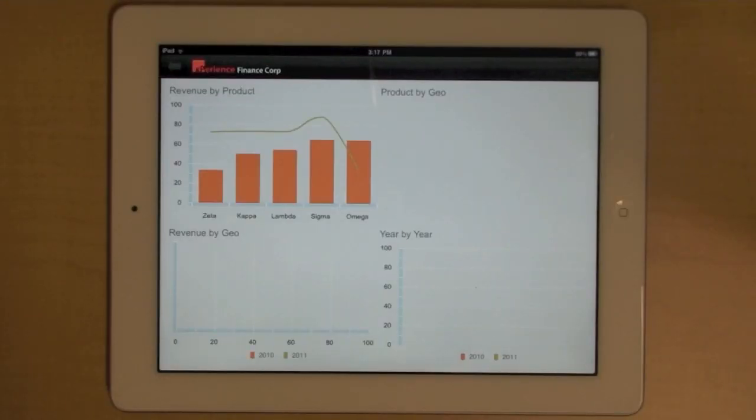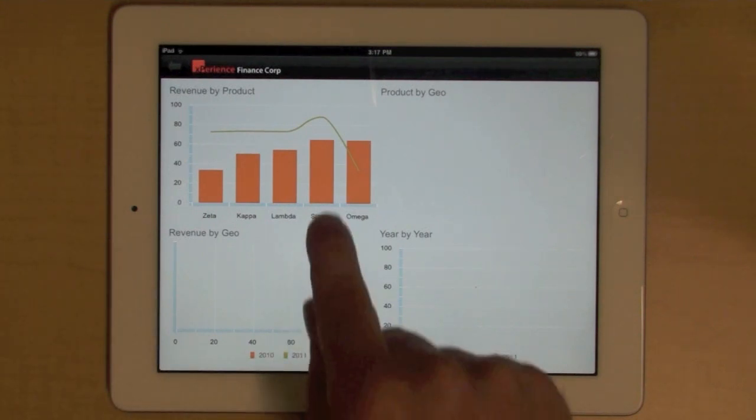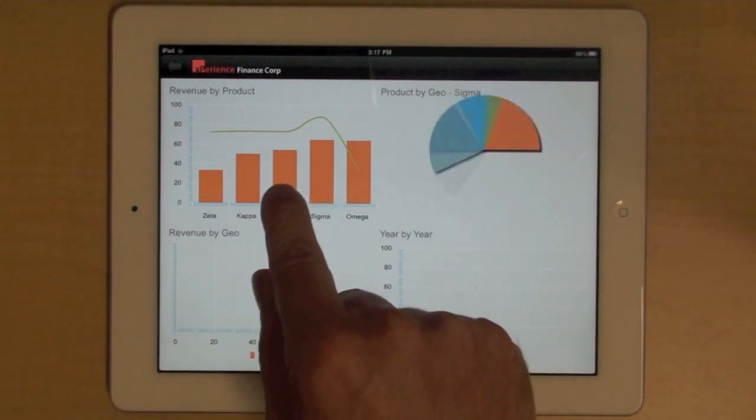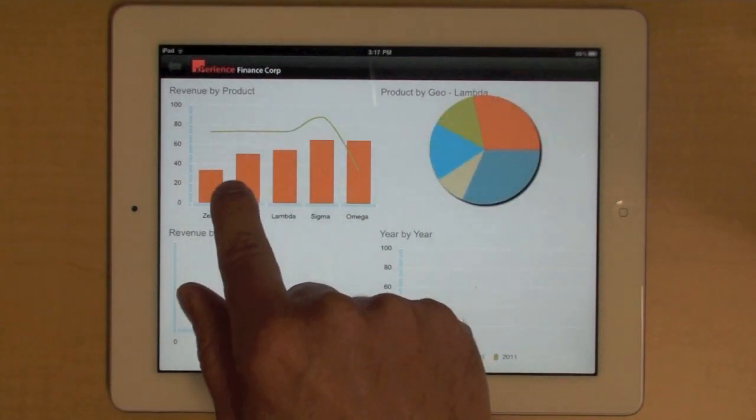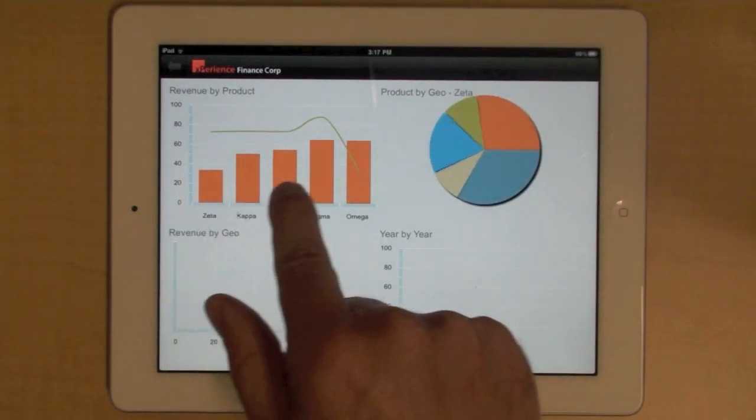In this dashboard, we have three levels of drill down. You still have your revenue by product, and I can select different products.